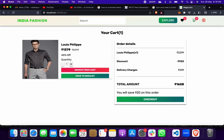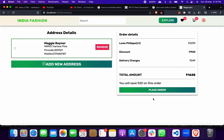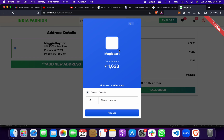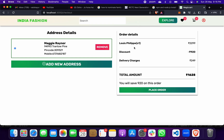If I want to order, I can see the discount and delivery charges, then proceed to checkout. I can select an address and place an order. When I do, a Razorpay account window will open, and when I enter details and proceed, it will be done.